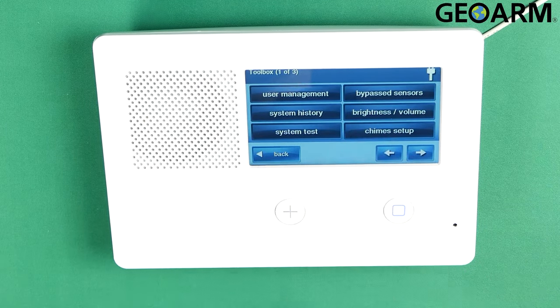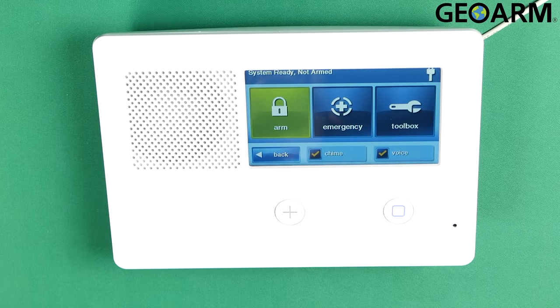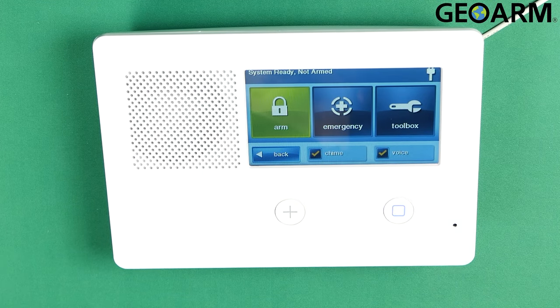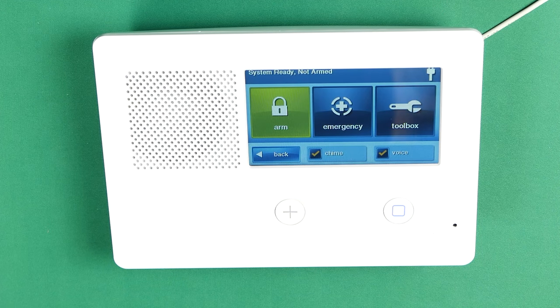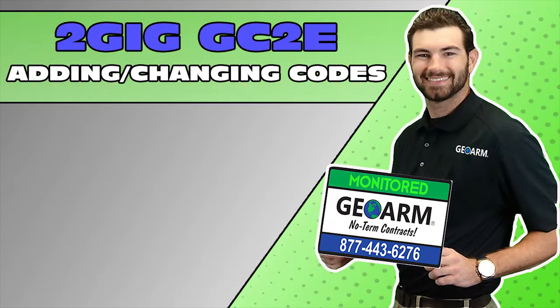And that ladies and gentlemen is how you add and edit codes on the 2GIG GC2e. Any questions or comments, please leave them below — you guys take care. Make sure to subscribe to our YouTube page and click the 'show more' tab underneath the video where you can view valuable links pertaining to this product, similar how-to videos, and our low cost, no contract alarm monitoring services.